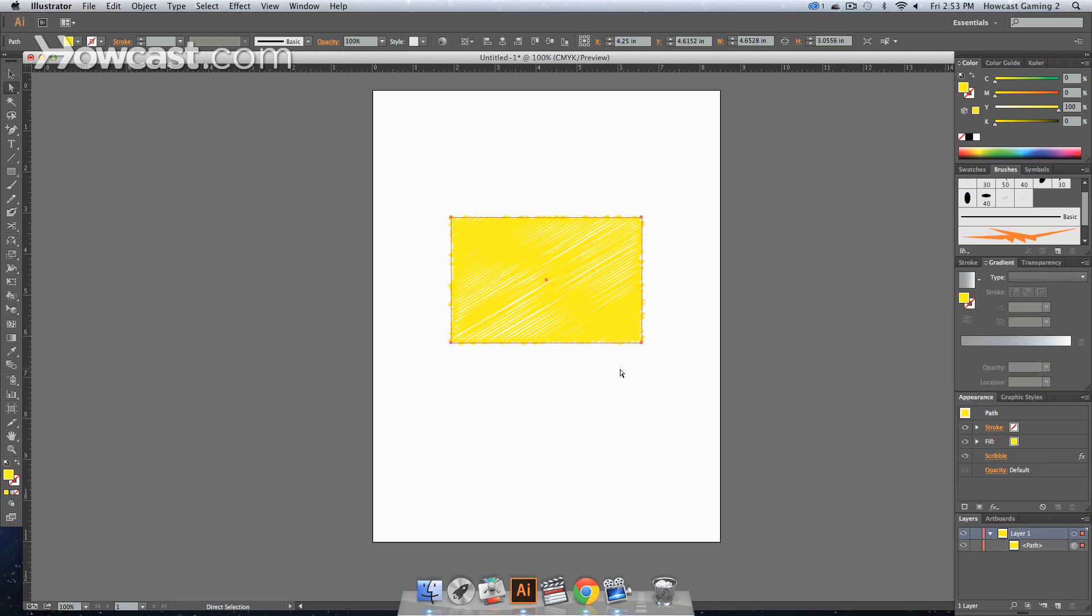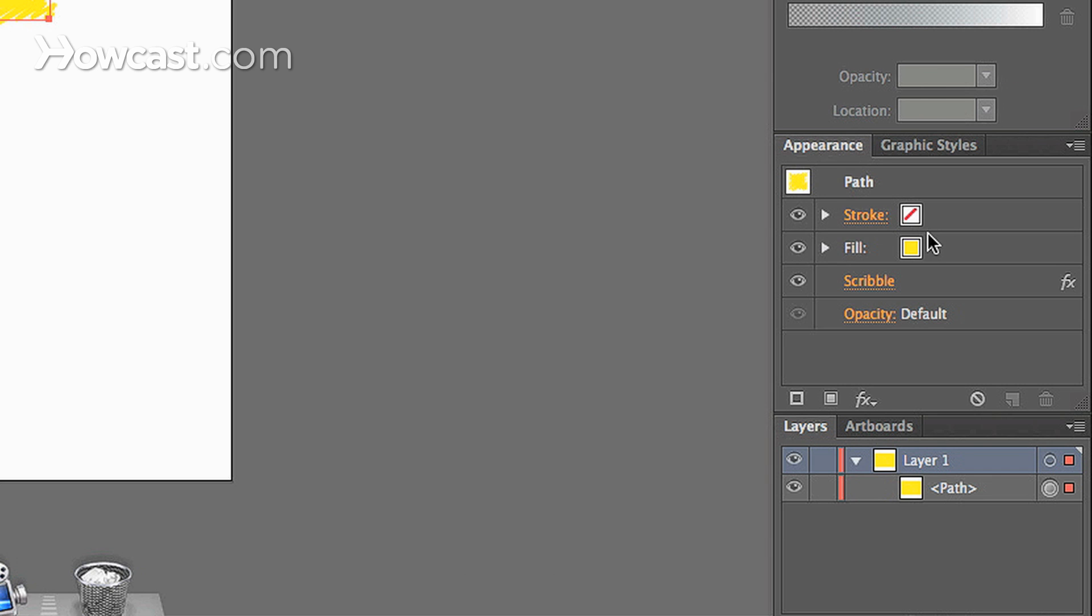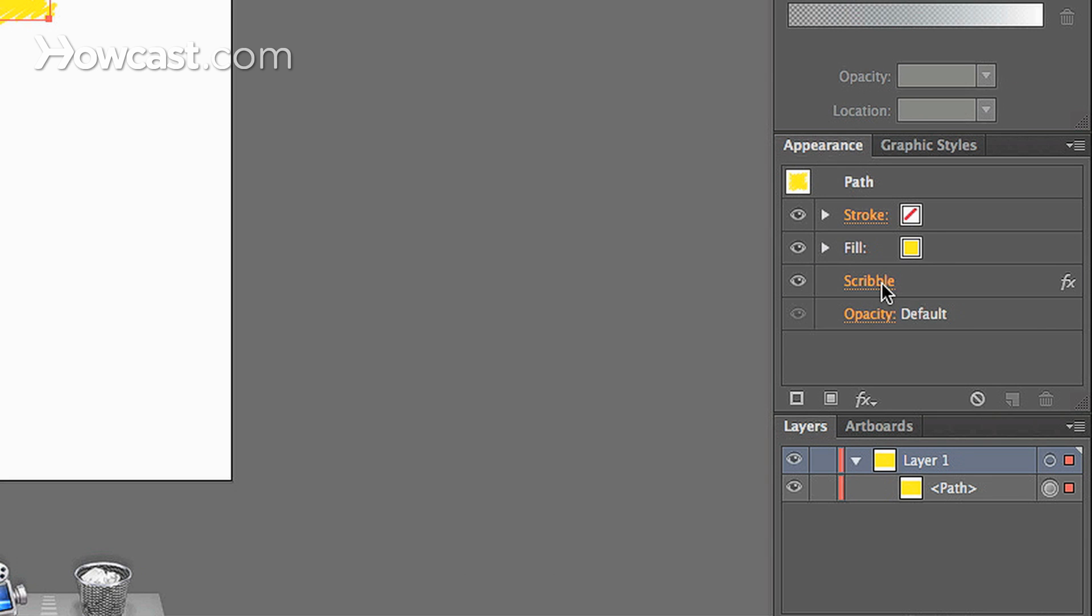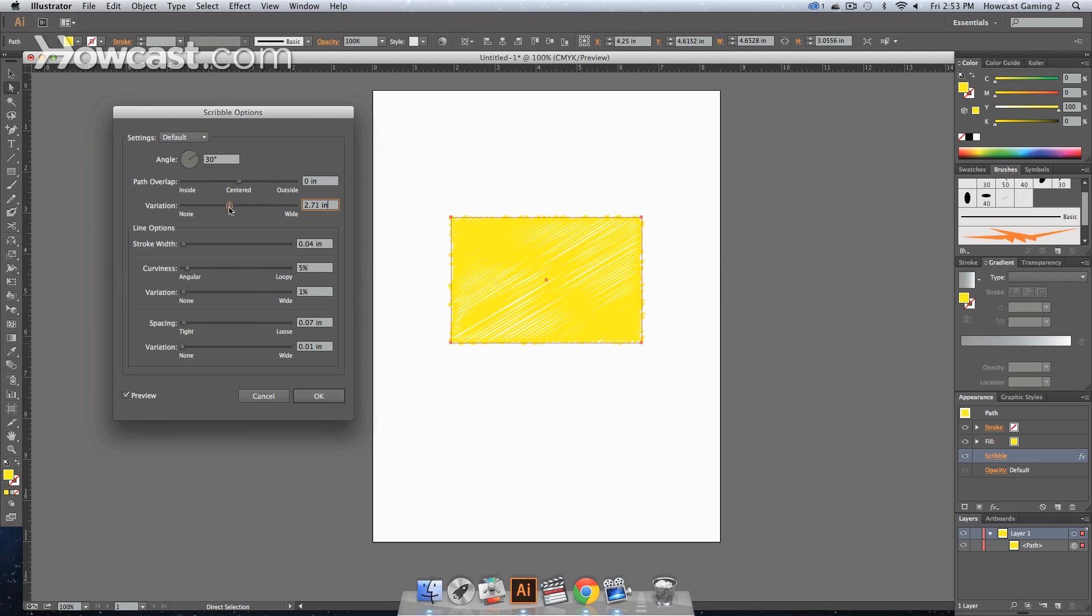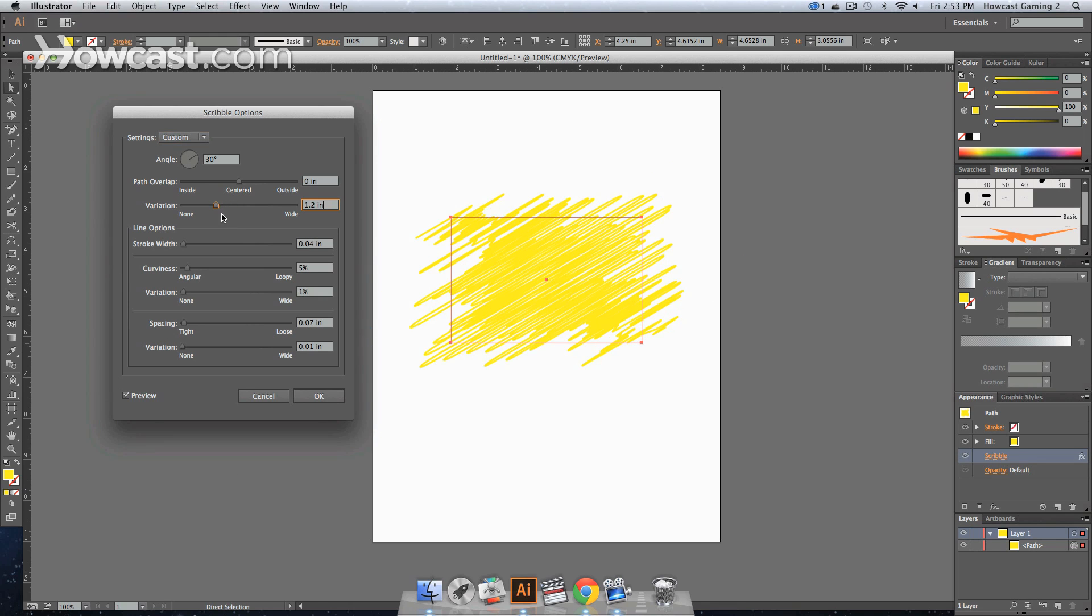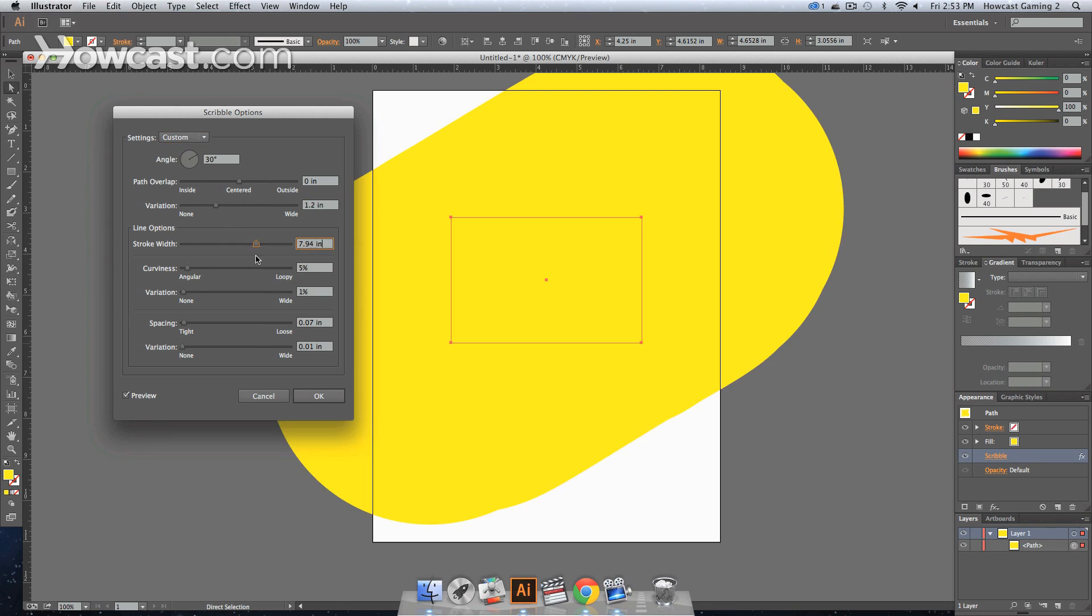Now, if you wanted to ever go back in, and you wanted to change the live effect, in your Appearance panel, you go to the item, where it says Scribble, and we click that. And that will bring up our Scribble menu. And we can change our settings.